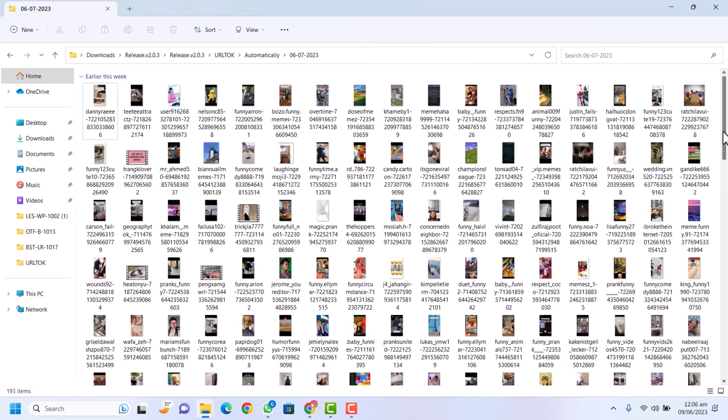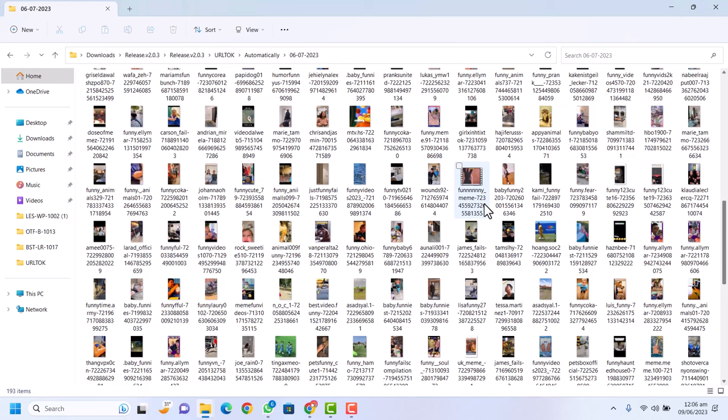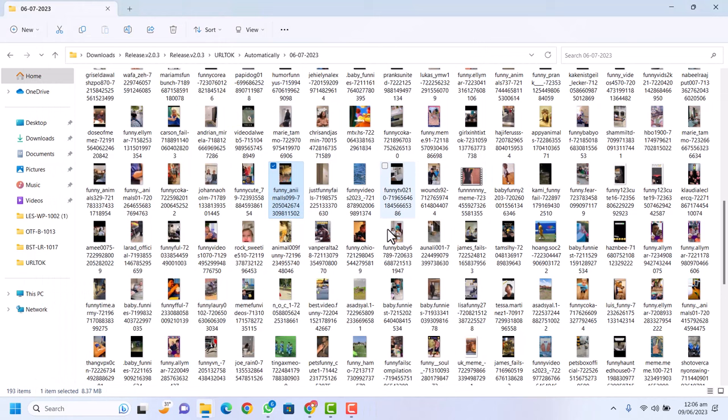In this video I'm going to show you how you can bulk download TikTok videos without watermark within just a single click. Here you can see all of these TikTok videos I have downloaded with a single click. If I play one video, you can see there is no watermark on this video. I will show you how you can download all these videos within just a single click, step by step.